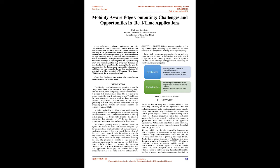Traditional challenges in edge computing still apply to mobility aware edge computing, and mobility brings new challenges and opportunities to it. Considering the existing literature, in this paper we study the challenges and opportunities with respect to mobility aware edge computing in real-time applications. We also study a problem case study of unmanned aerial vehicle drones flying over agricultural land.